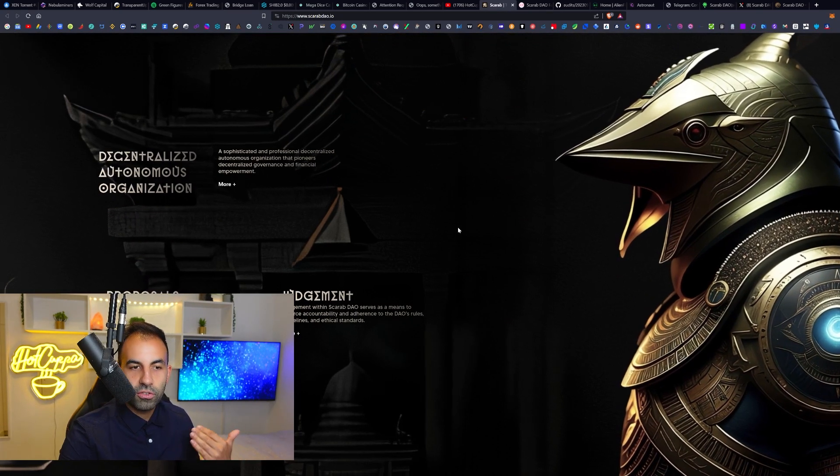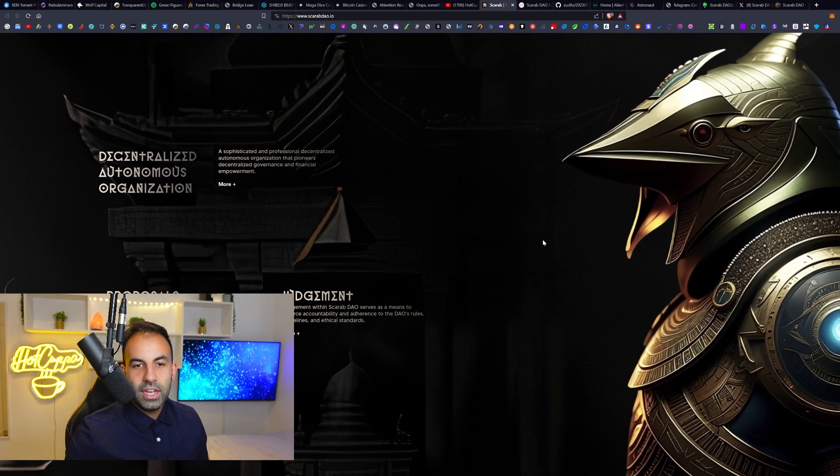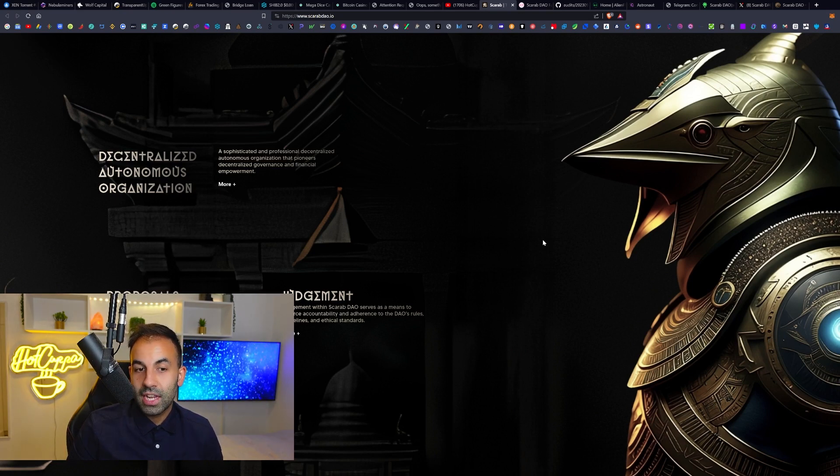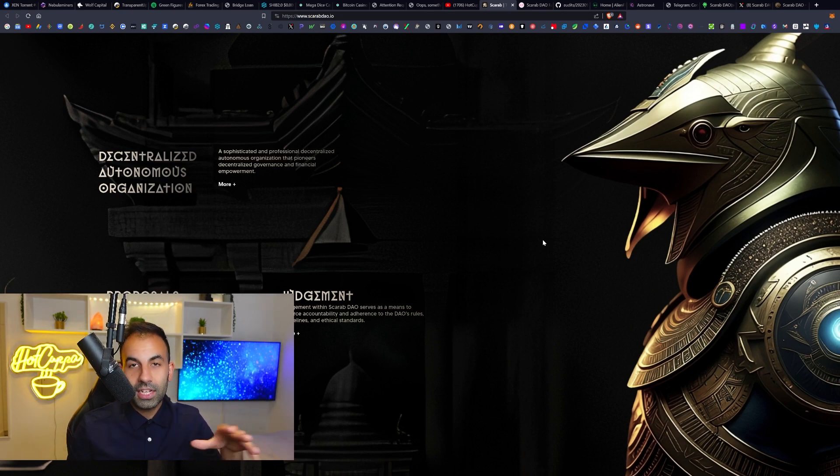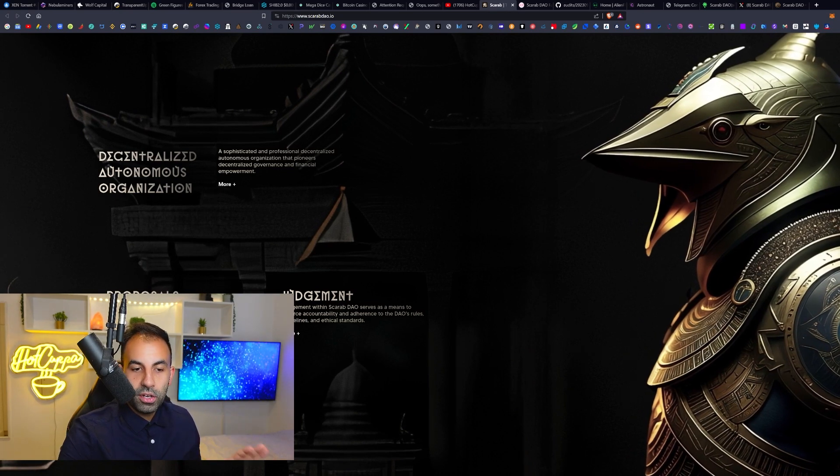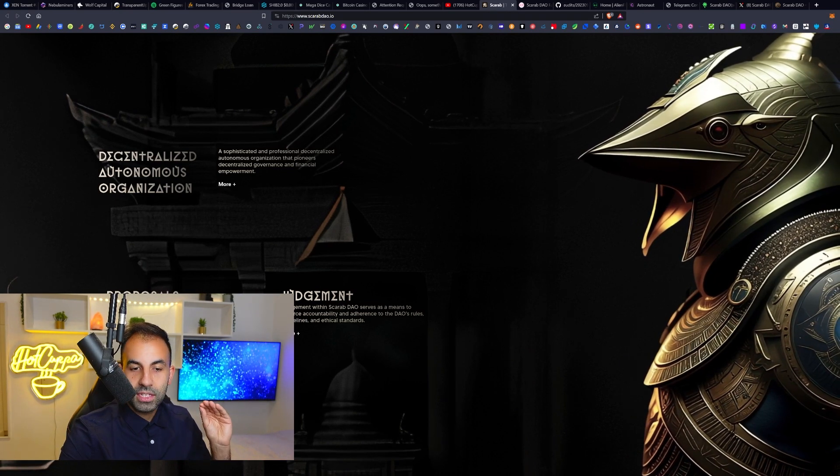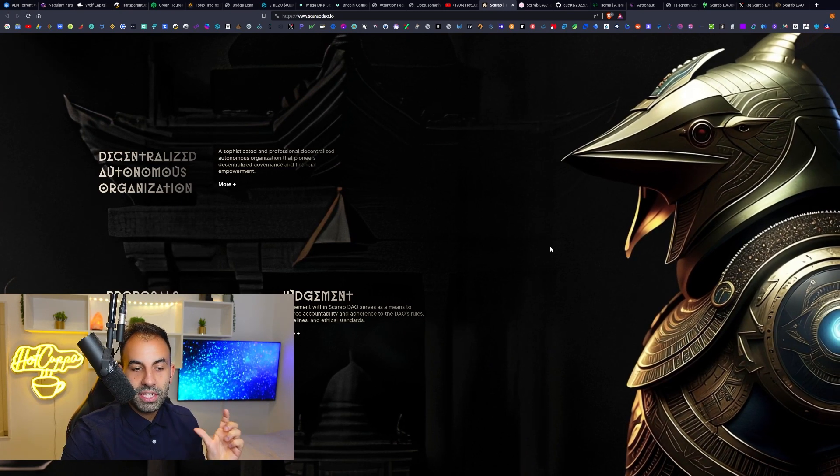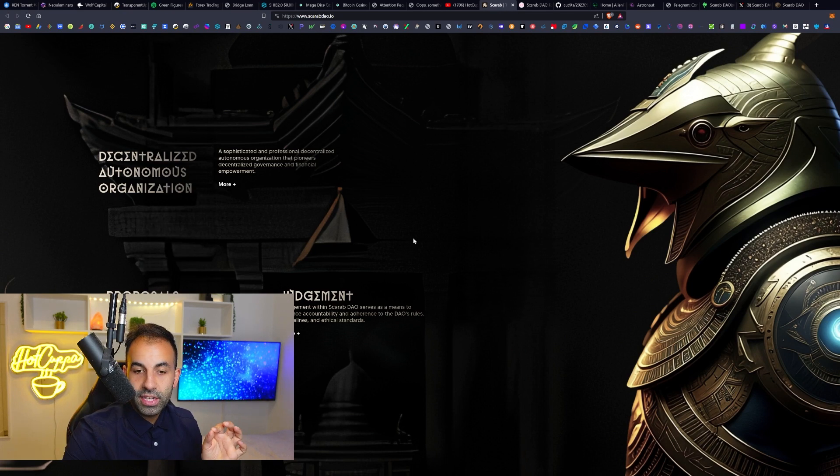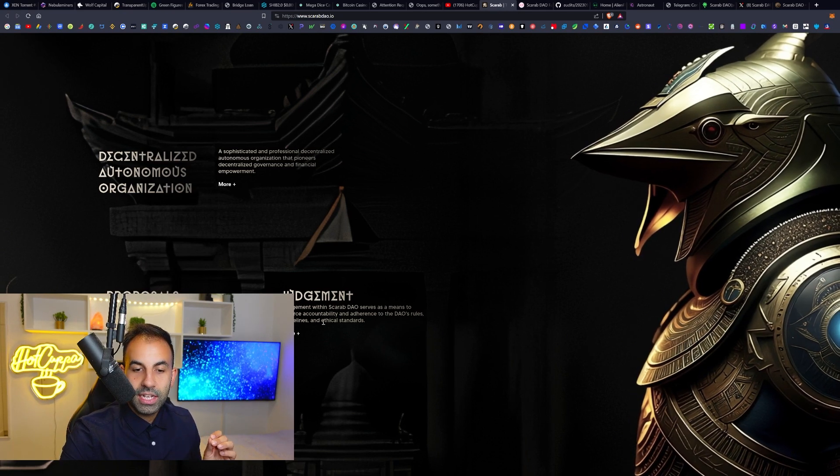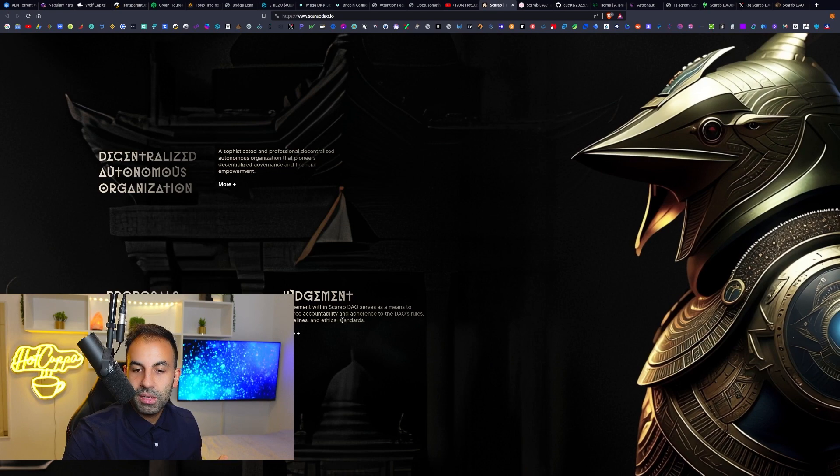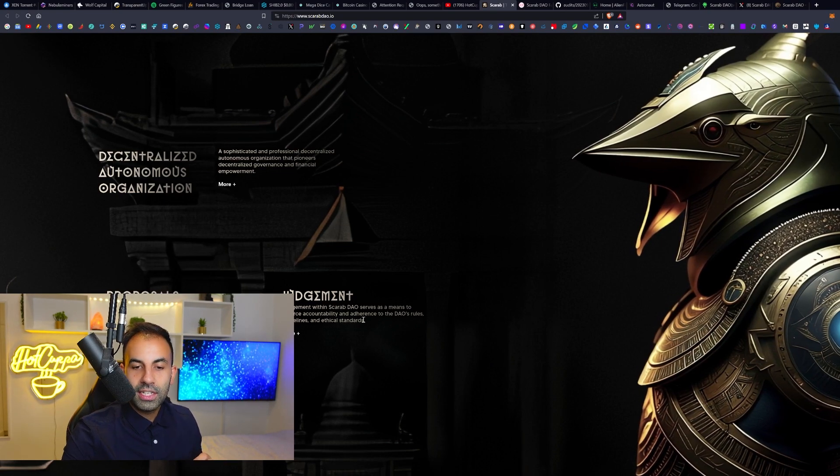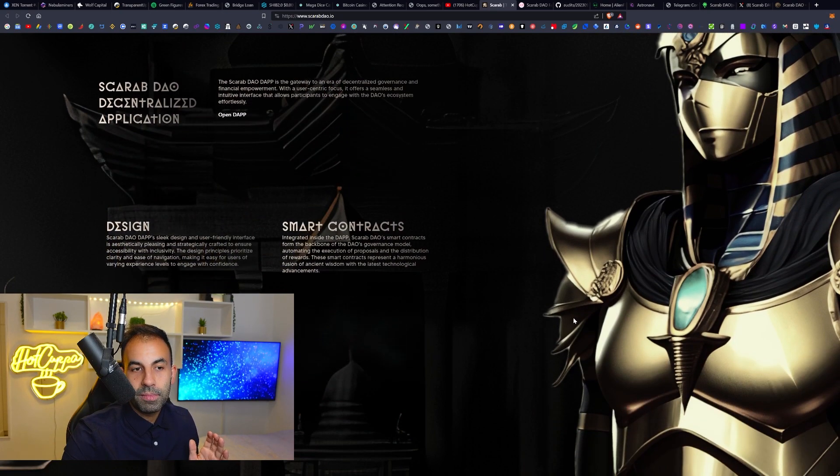Discover the whole new paradigm of governance. It's a decentralized autonomous organization which is a professional decentralized system which enables governance and financial empowerment for all of the active users. They will have proposals where they propose investments that can encompass a wide range of actions and activities. Proposals serve as the foundation for shaping the DAO's trajectory. Judgment within the Scarab DAO serves as a means to enforce accountability and adherence to the DAO's rules, guidelines, and ethical standards.